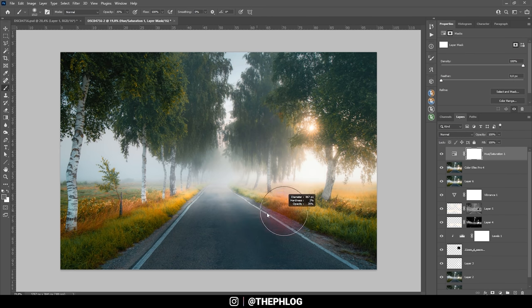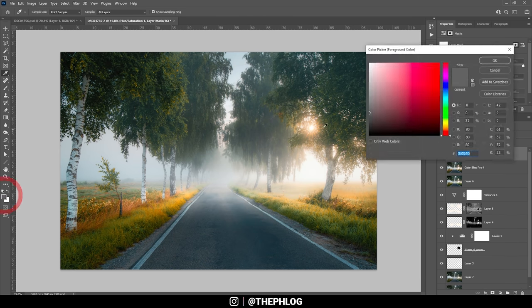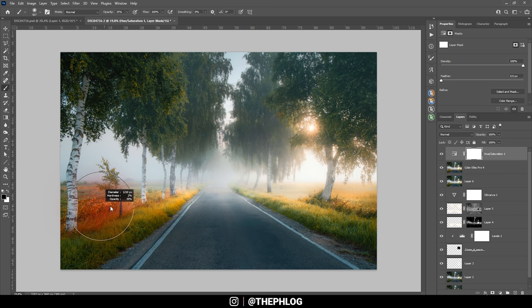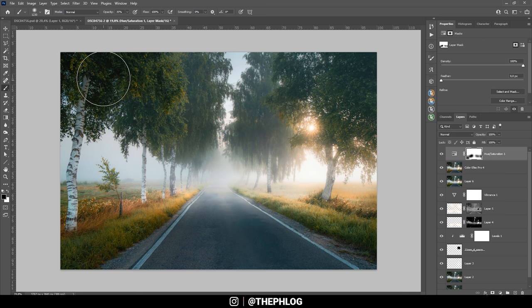So finally, let's mask out a bit of the foreground from this last adjustment layer using a black brush. Just like that. And that's it for creating artificial sunlight and for editing this image.